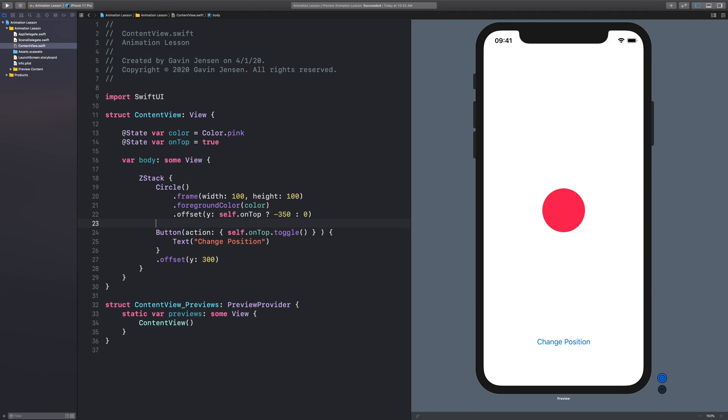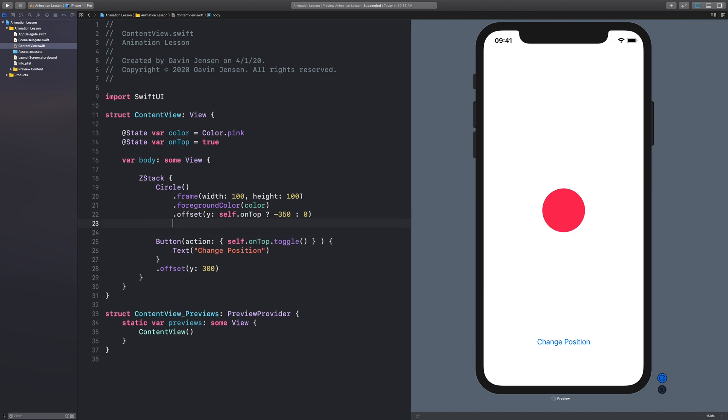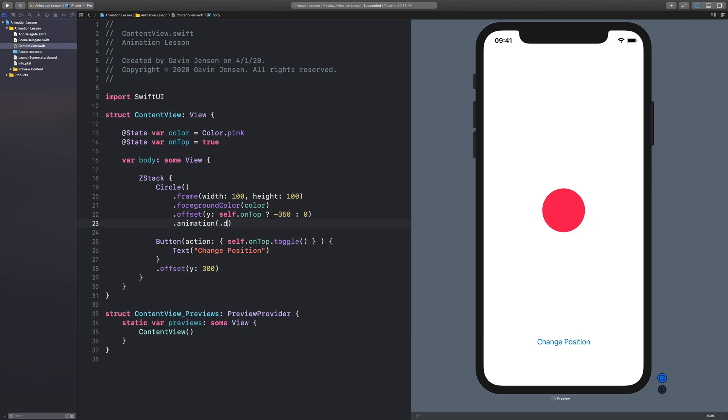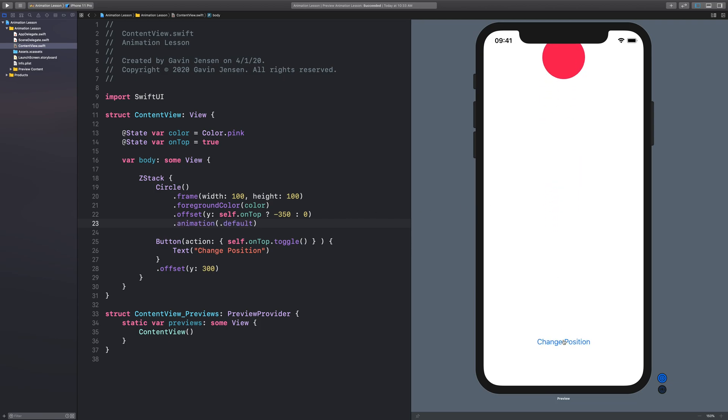Now it's very simple to animate this. I just add animation. And I'll just use the default animation. So now it has this default animation whenever I tap a button.